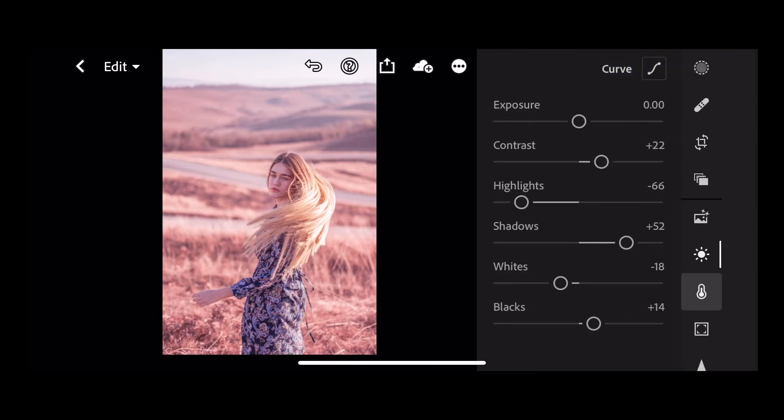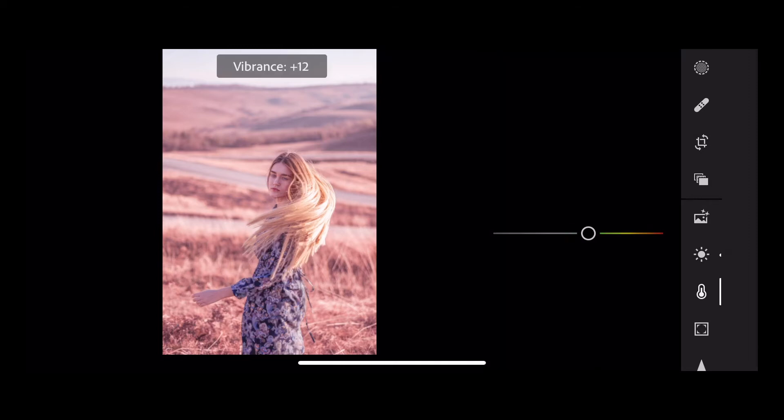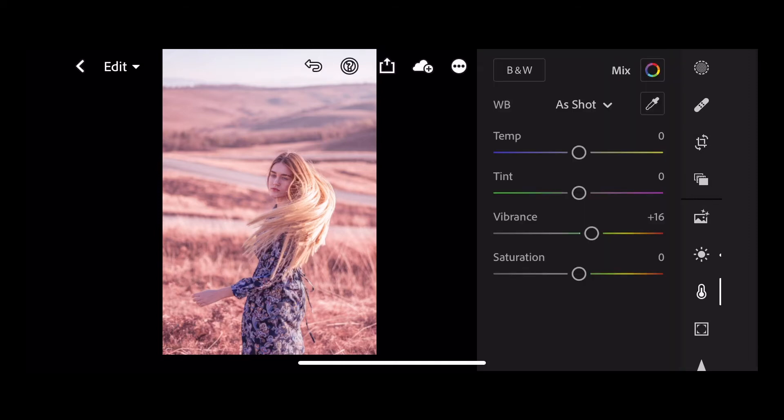Next up we're going to go into color and we're just going to take the vibrance up a little bit. So move that to plus 16 and leave the saturation at zero.